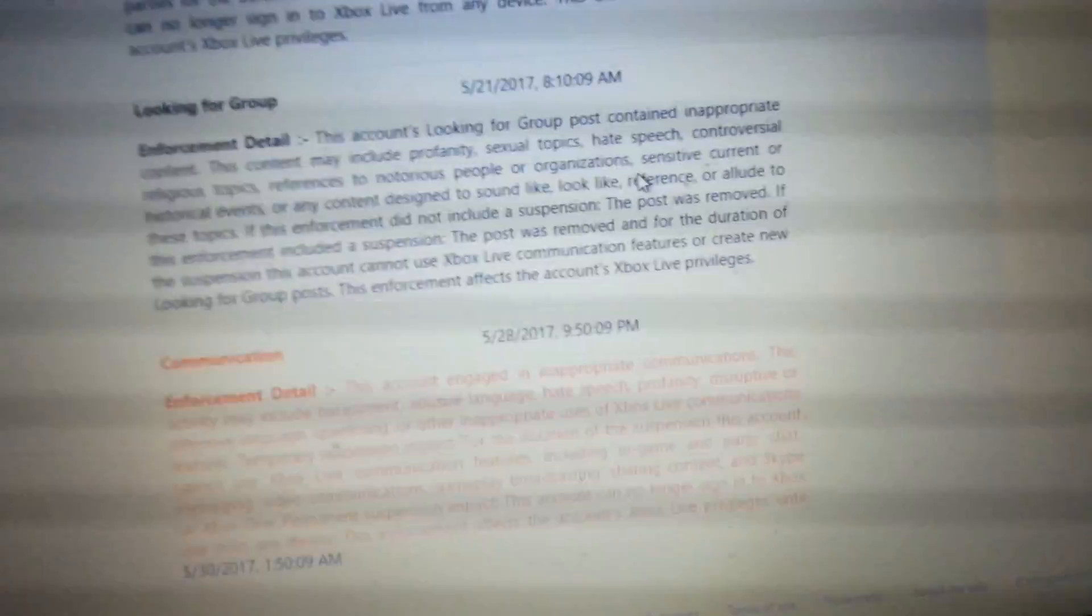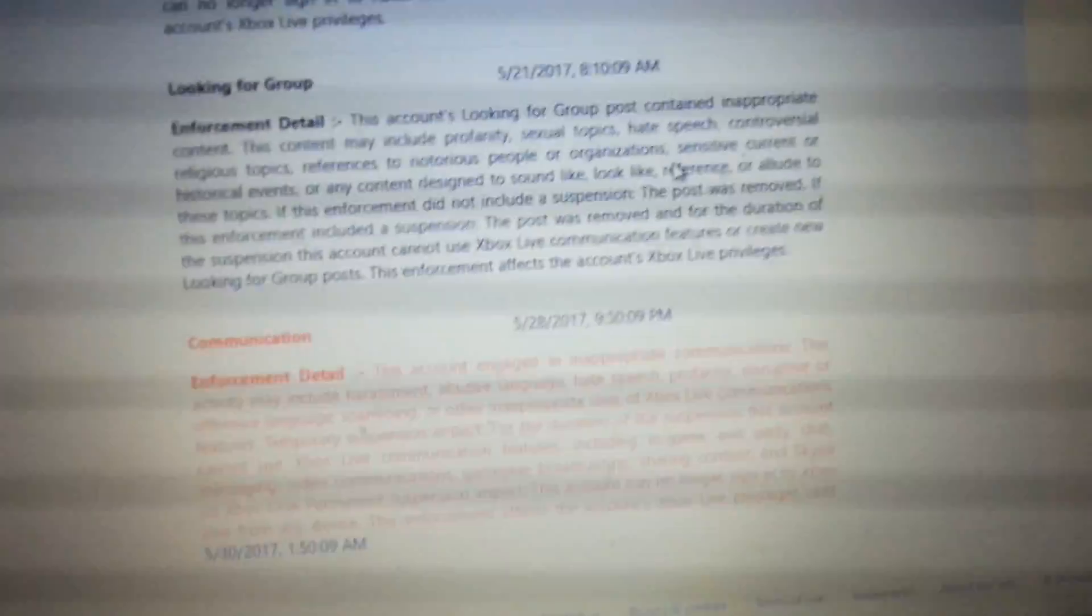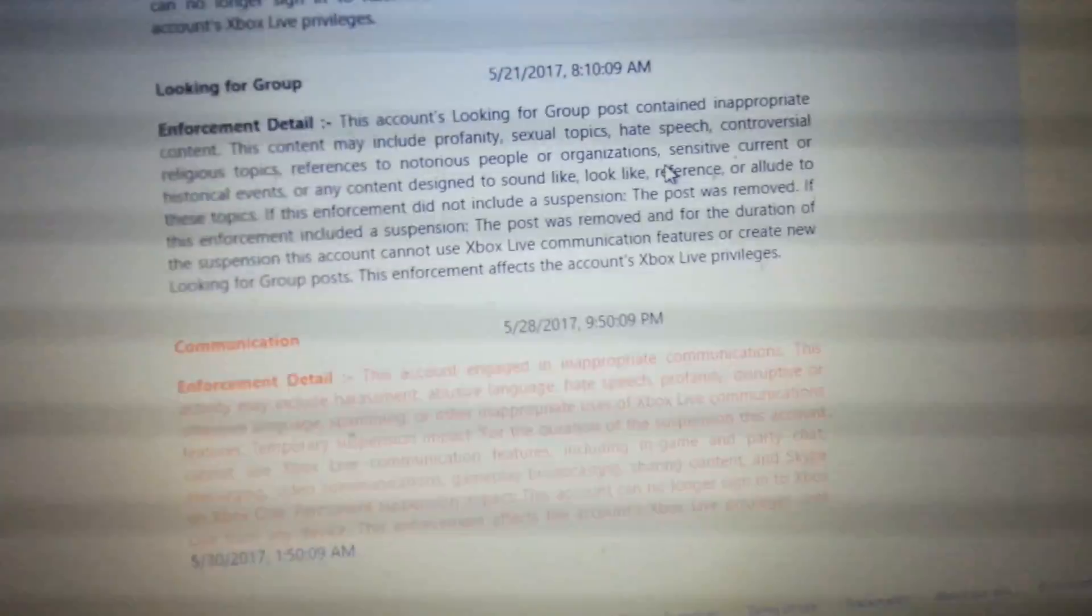So I've got banned twice in a week. In a week. Twice.